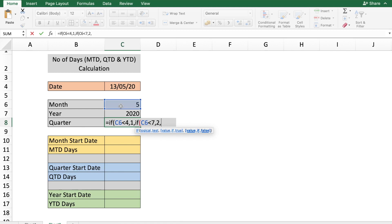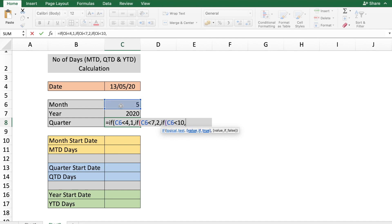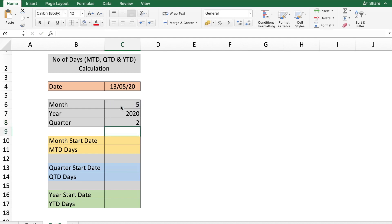Continuing the nested IF: if the month in C6 is less than 10, meaning greater than 6 but less than 10, then it's Quarter 3; and if that is also false, it becomes Quarter 4. For our example date, this shows that the quarter is 2. Once we have this information in cells C6 to C8, it's easy to calculate the remaining values.